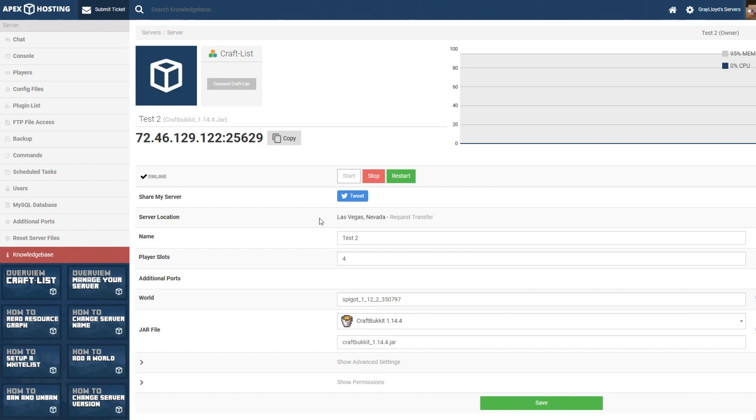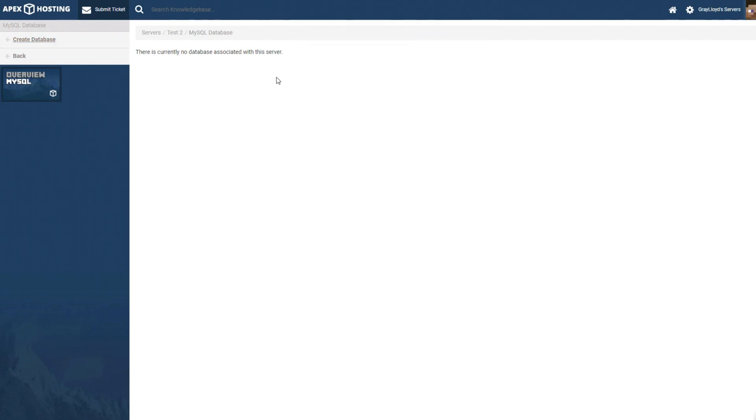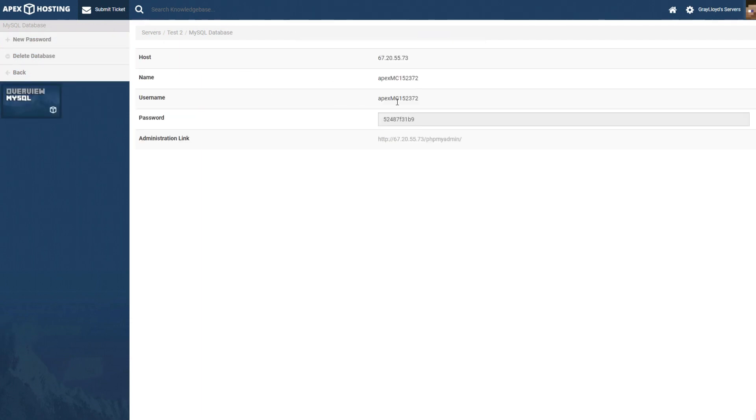The first step to connecting MySQL is by going to the MySQL database tab on the left. Here go ahead and create a database and make note of your login info when it is created.